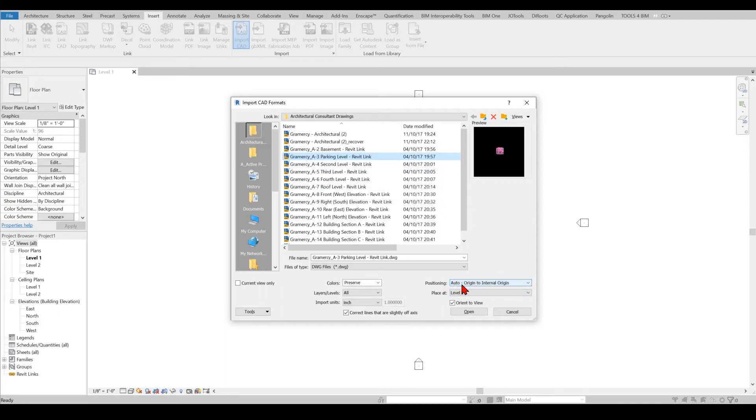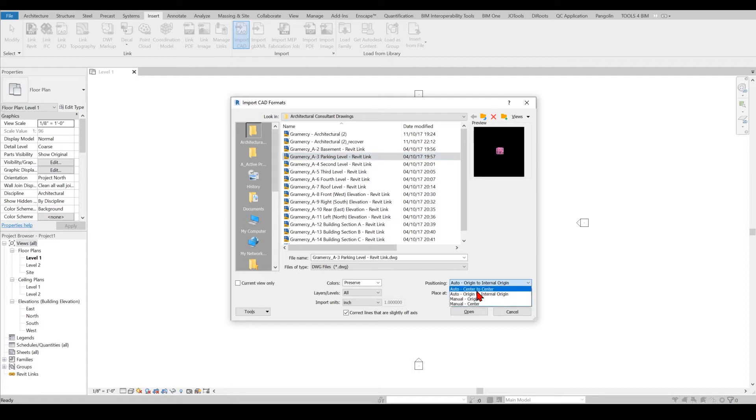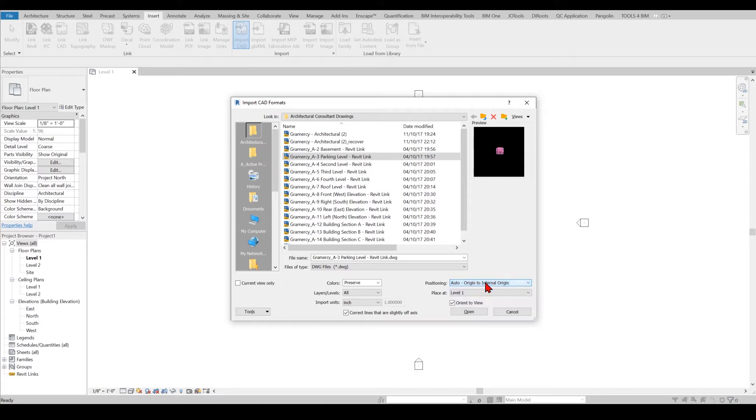I will choose, pay attention here, I will choose Origin to Internal Origin. The reason is that I don't choose center to center - in the future if I want to use origin to origin for other files it will always keep them on the same location. That's really important to keep in mind.